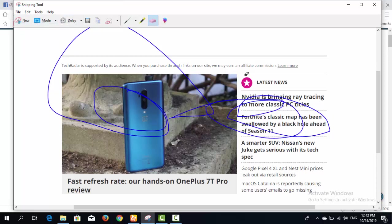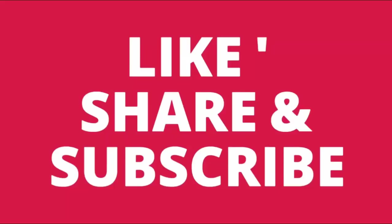That was the basic and complete guide to the Snipping Tool. I hope you liked this video. If you did, please press the Like button, and if you haven't subscribed to my channel yet, please subscribe.